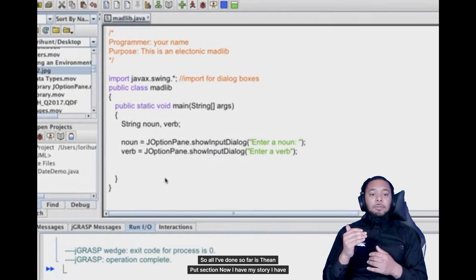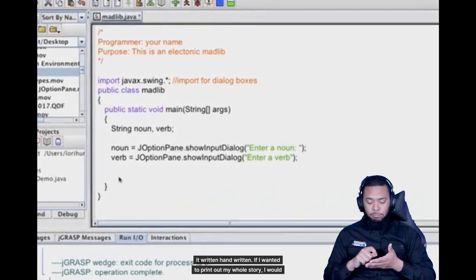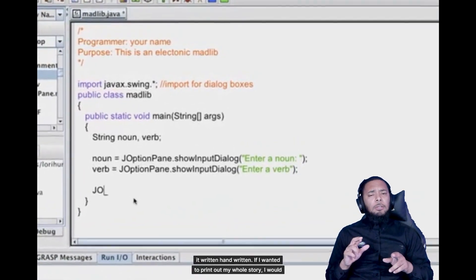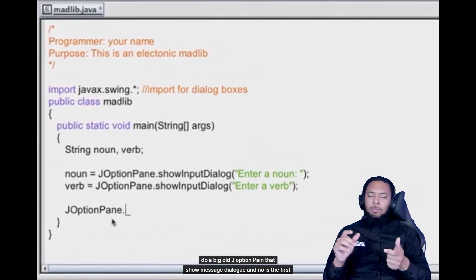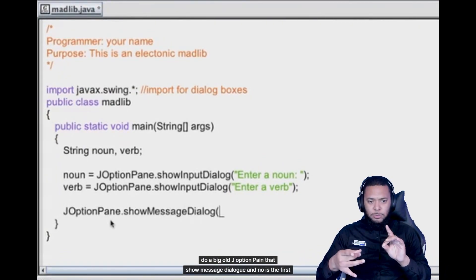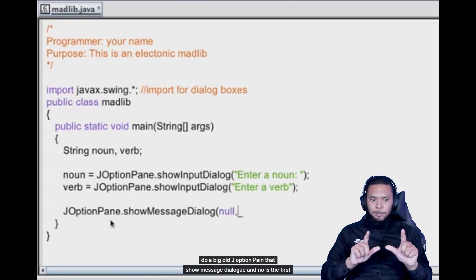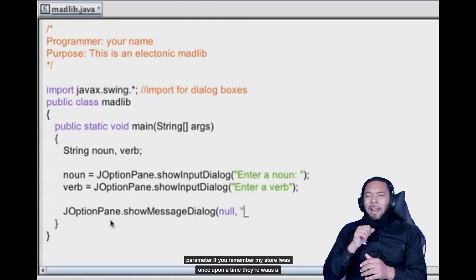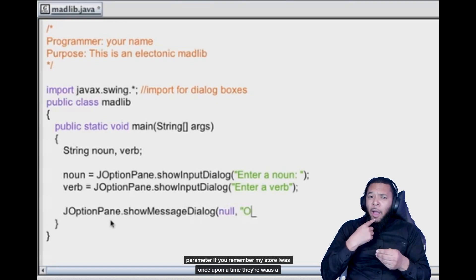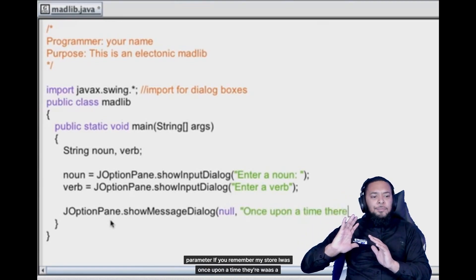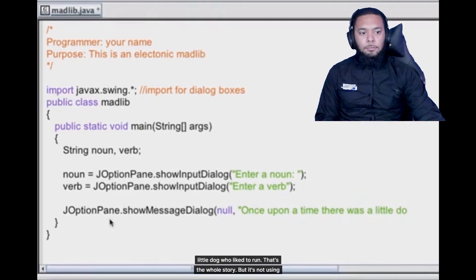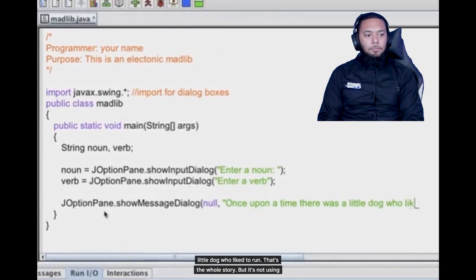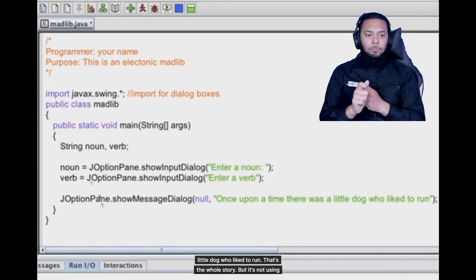Now I have my story. I have it written, handwritten. If I wanted to print out my whole story I would do a big old J option pane dot show message dialog and null is the first parameter. If you remember my story was once upon a time there was a little dog who liked to run. That's the whole story.